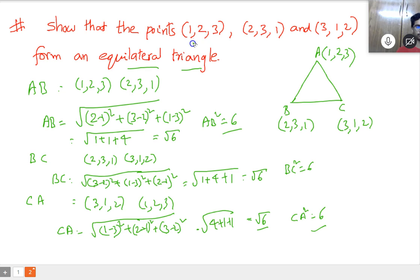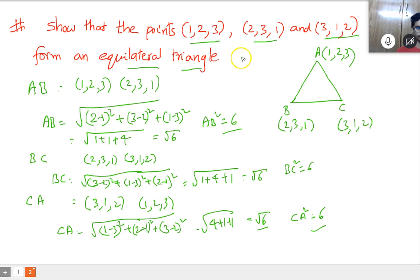You can try this yourself. Points (1,2,3), (2,3,1), and (3,1,2) — within 2 minutes, you have to solve.